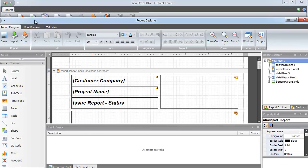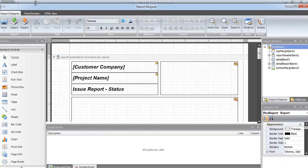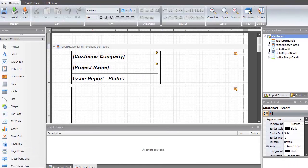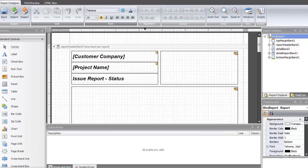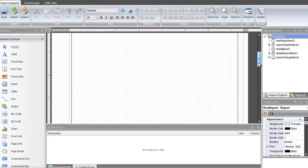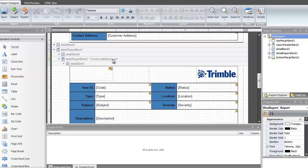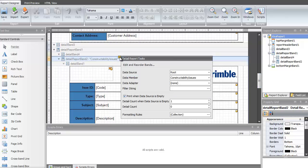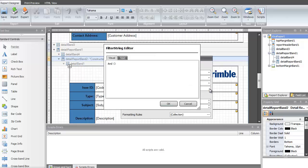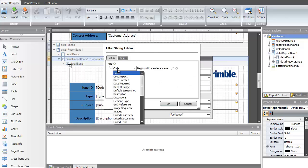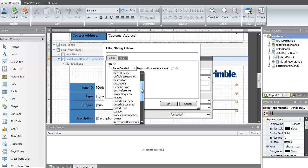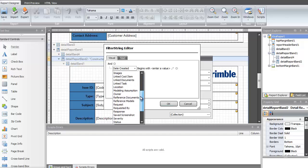Next, let's learn how to add a dynamic filter to the report, so only those issues meeting specific criteria will be sent out to the reporting engine. In this case, I'm going to add a filter to the Constructability Issues to only print issues with a status of New and a priority of High.